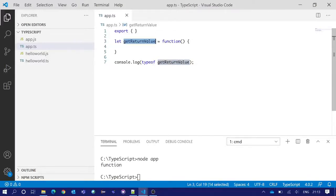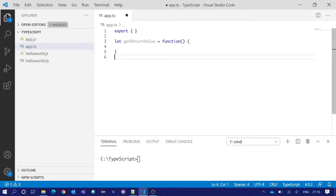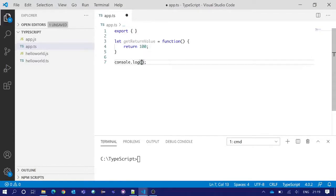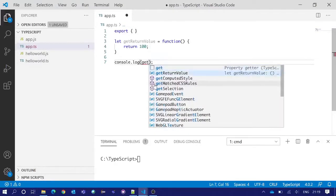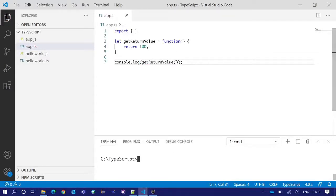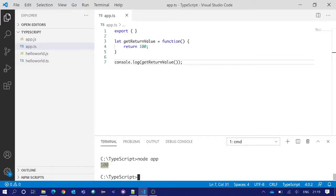So this getReturnValue is working as a function here. Our newly created function does not have any functionality till now. We will add some functionality. The function returns the number value 100. If you are doing console.log and then getReturnValue function, it should print the value 100 in the integrated terminal. See, after execution we got 100 printed here.